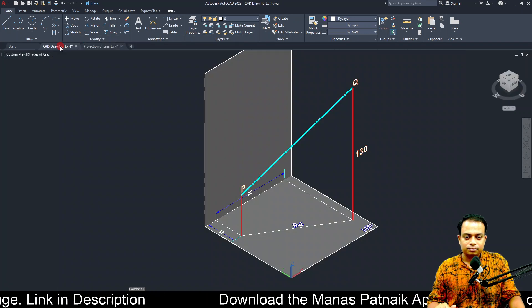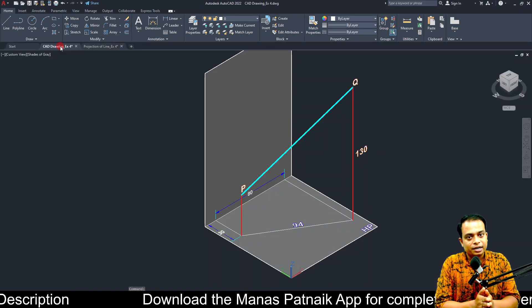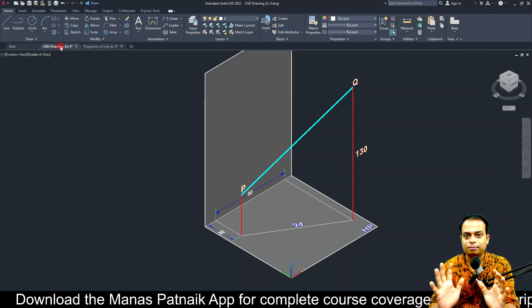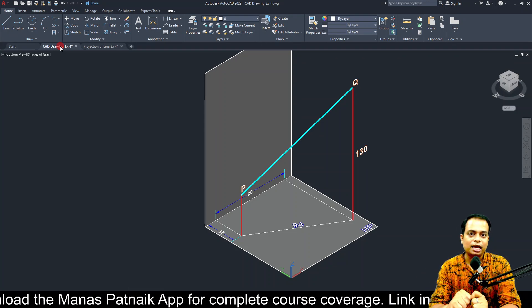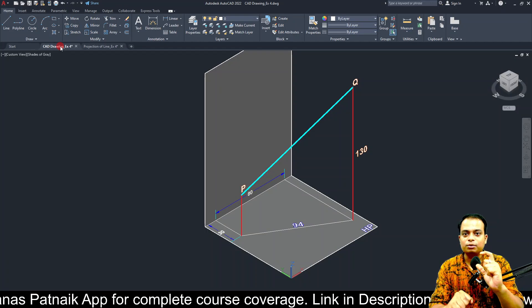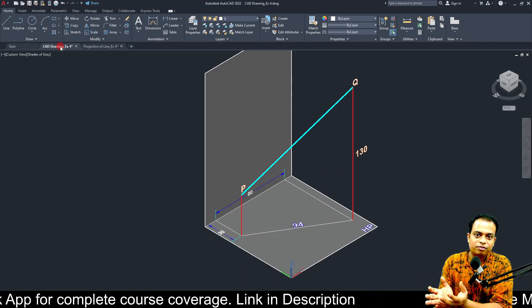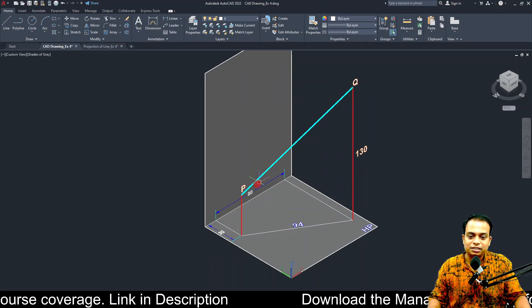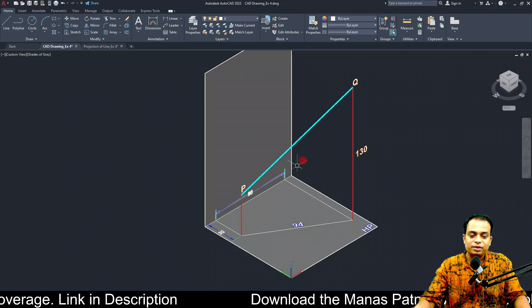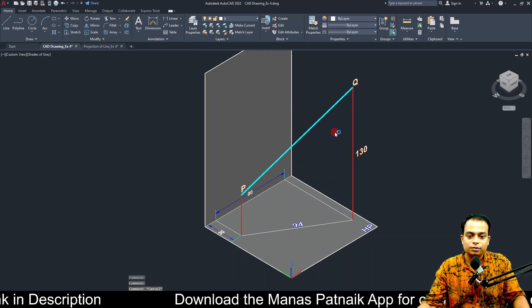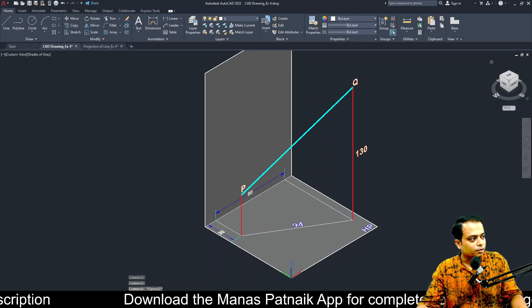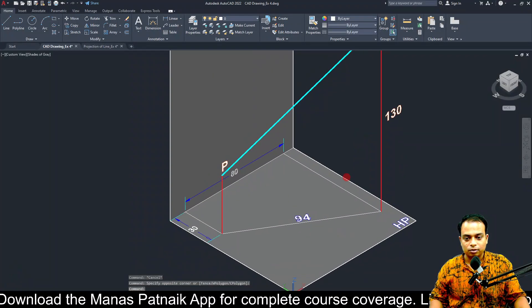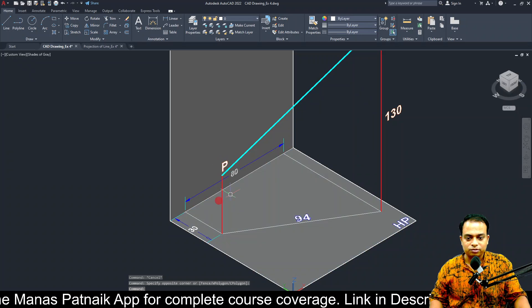This is going to happen in two phases. In phase one, we are simply going to make a drawing for point P, from which we will calculate the height of point P or the length of the pole. Once we have that information, we will implement it for the final projection of both poles whose tops are connected by the wire shown in cyan. Shortest distance of point P from the XY line — let me explain what that means.